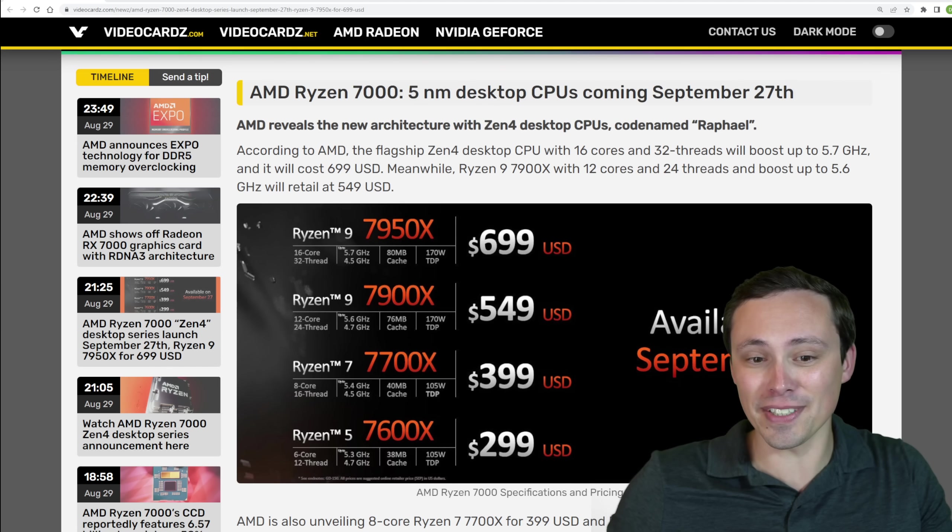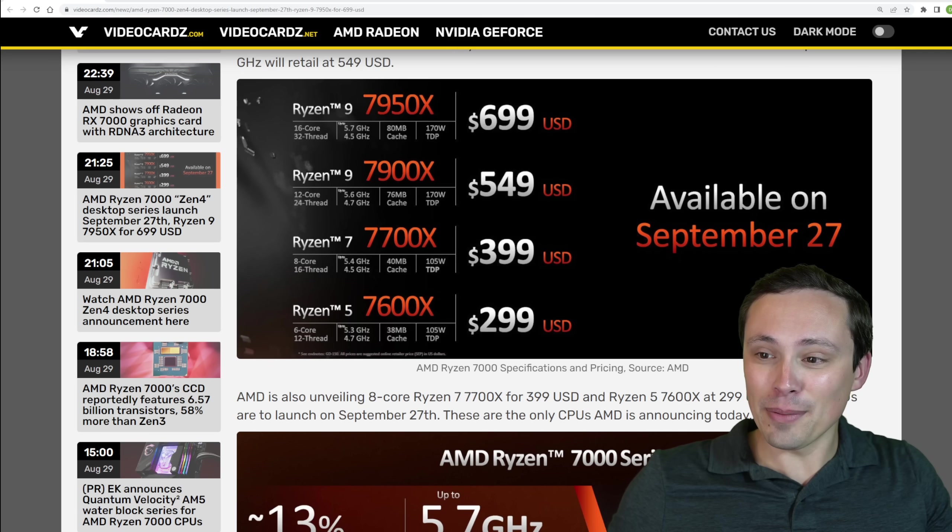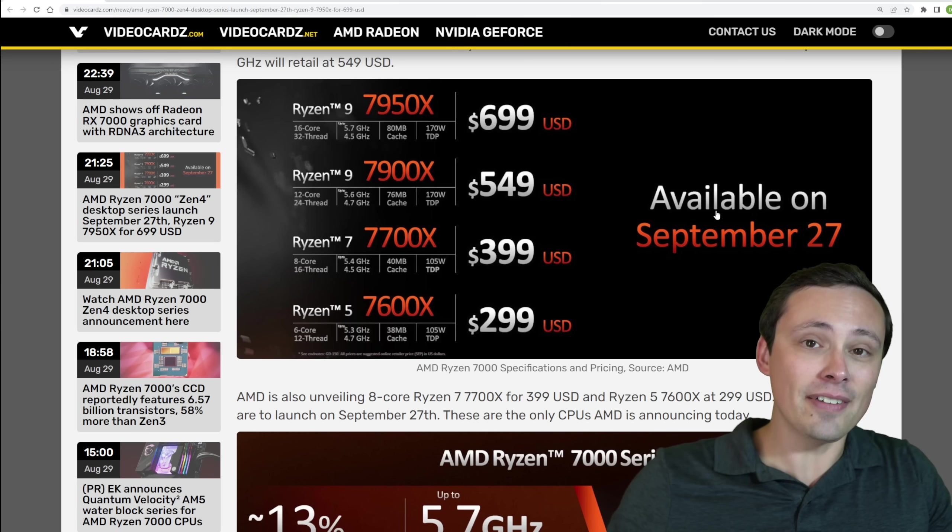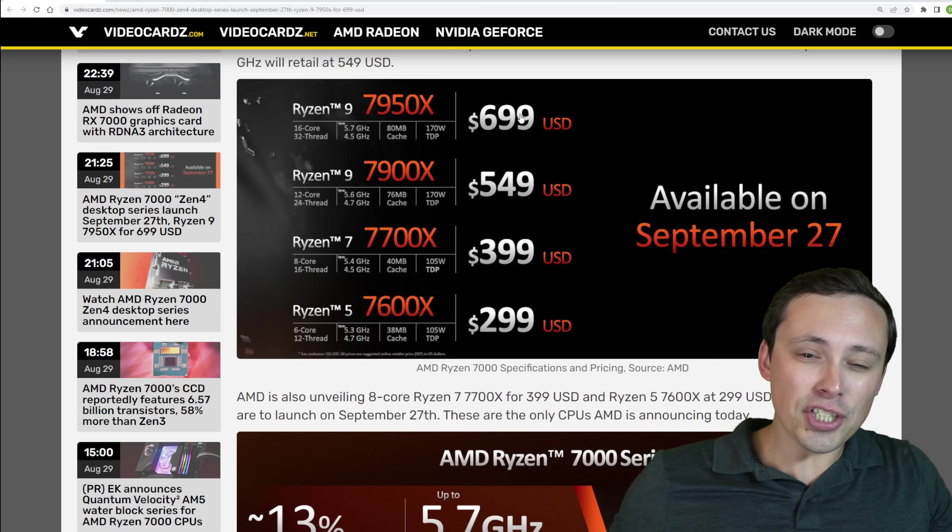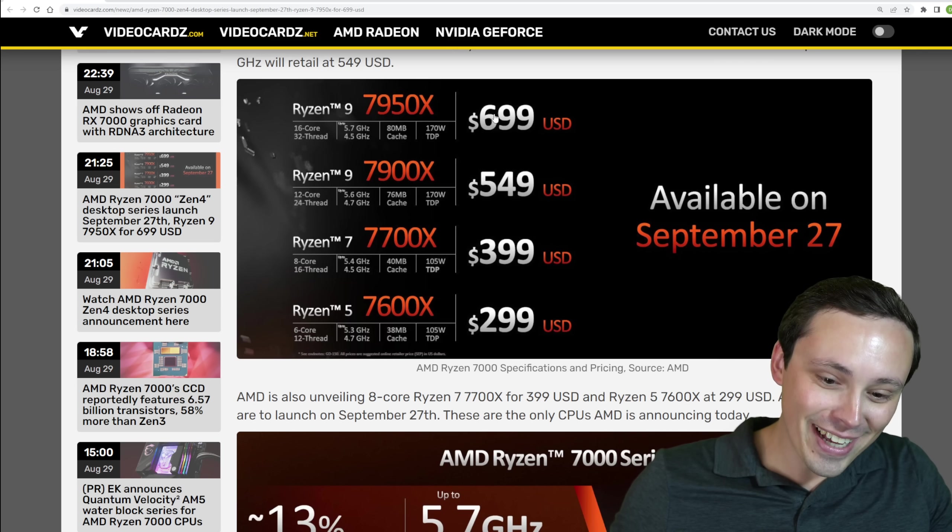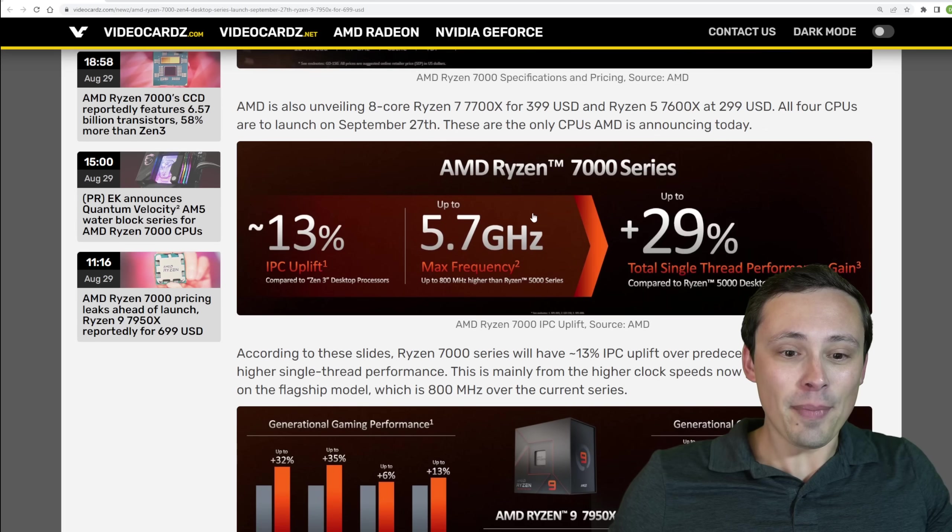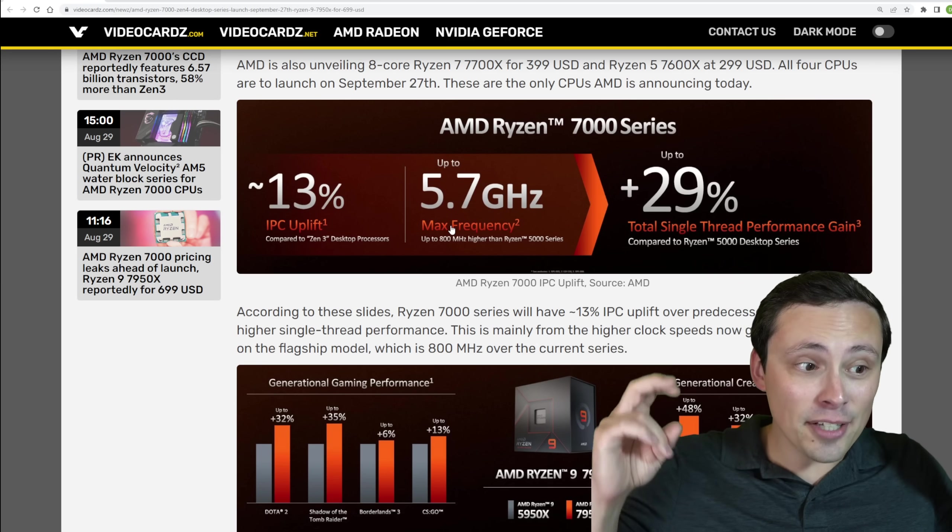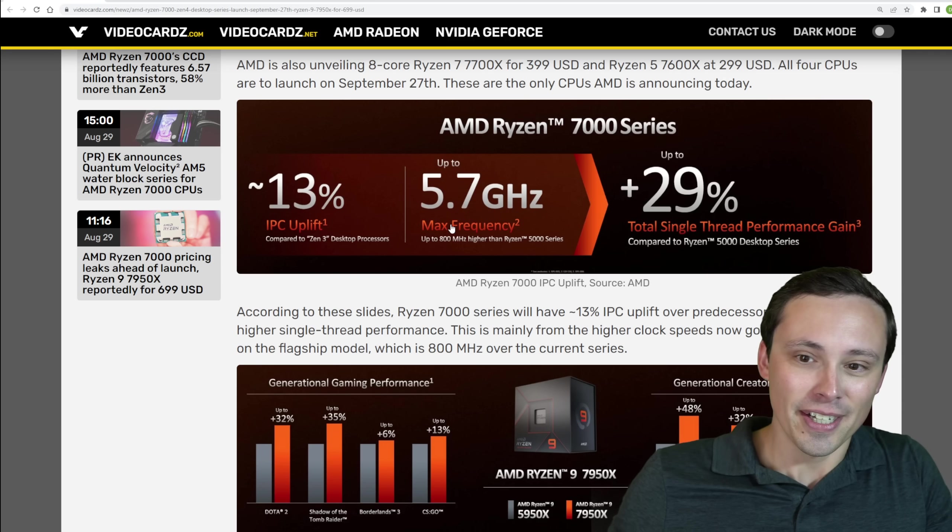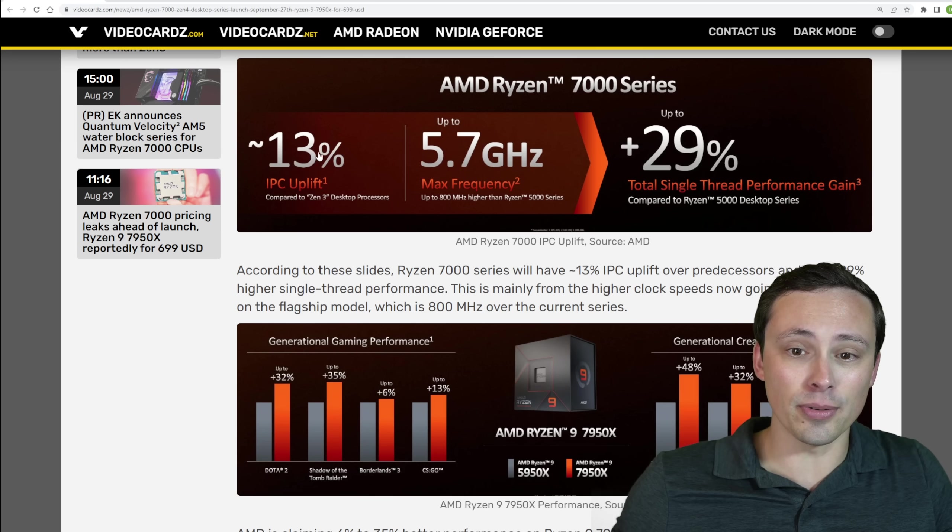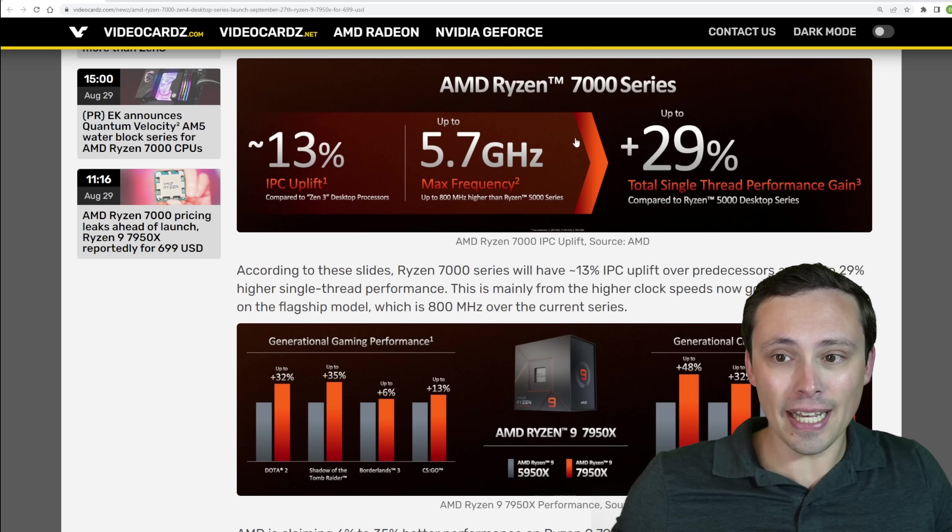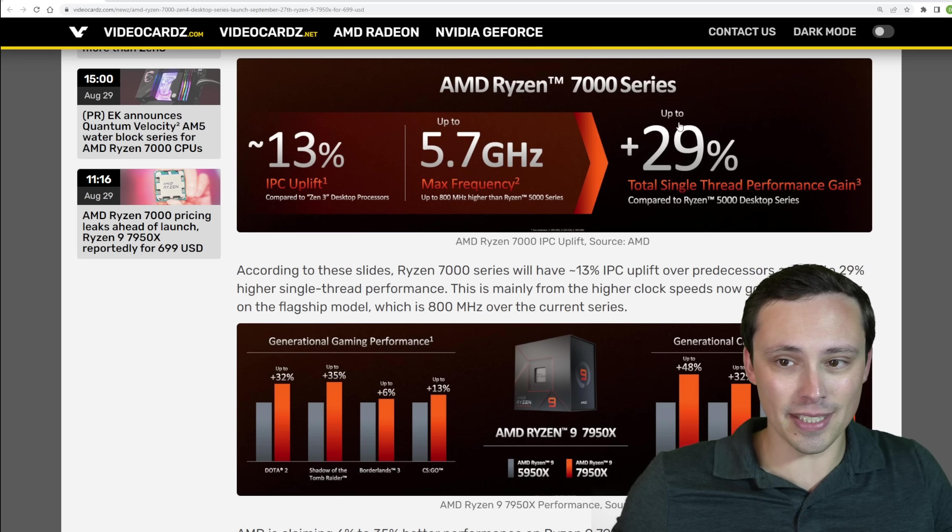But there were some big announcements that I shouldn't skip talking about. So basically on September 27th, you're going to be able to get a Ryzen 7000 CPU. We have the official pricing, which I have a lot of thoughts about. And the nice thing is it does look like AMD was actually sandbagging from their initial reveal, where the IPC uplift is actually closer to 13%, combined with a large frequency gain showing up to 29% single thread performance gains.